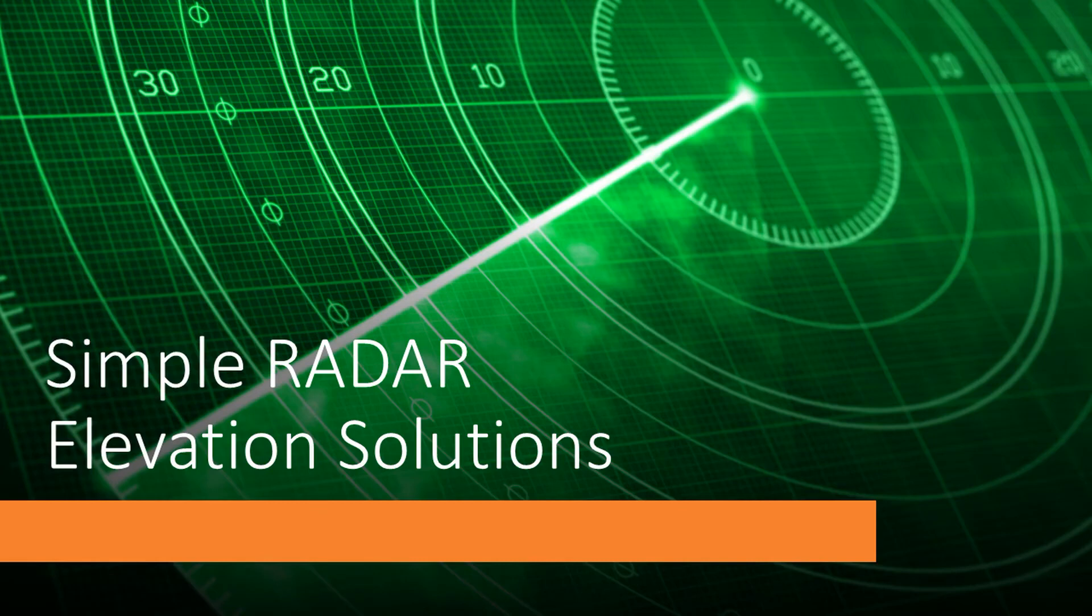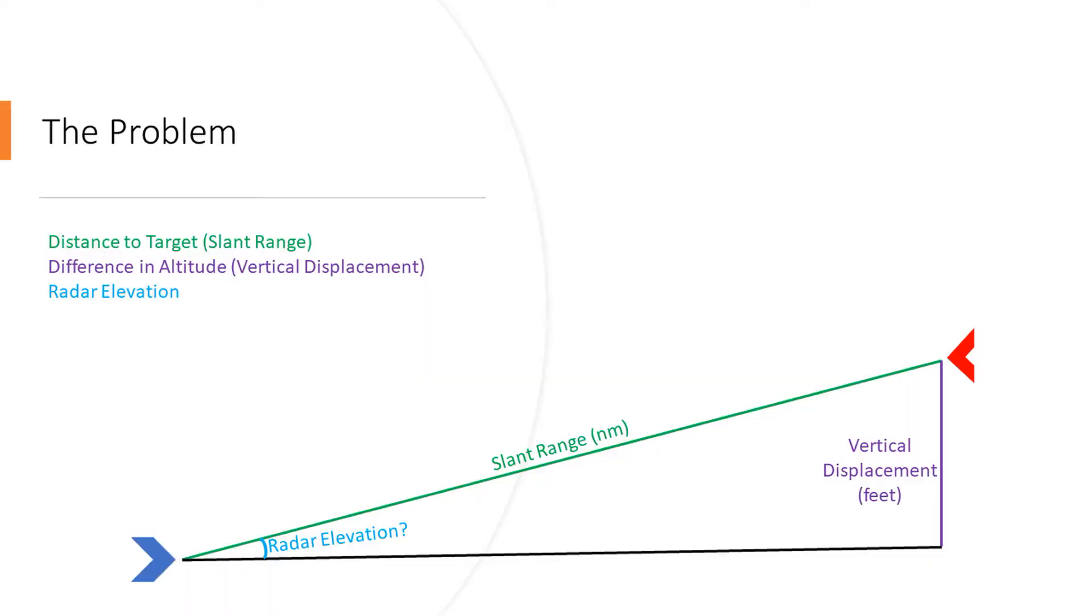Hey everybody, today we're going to have a look at simple radar elevation calculation. During a mission we're going to get three pieces of information from AWACS about a target we need to intercept.